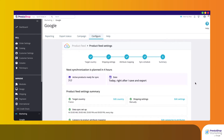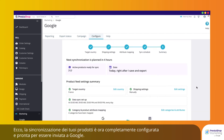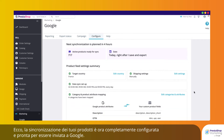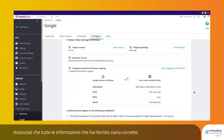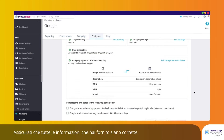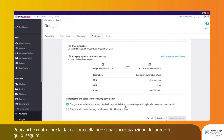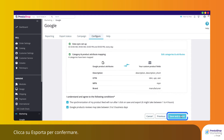Step 5: Summary. Your product synchronization is now fully configured and ready to be sent to Google. Please make sure that all the information you provided is correct. You can also check your next product synchronization date and time here. Click Export to confirm.